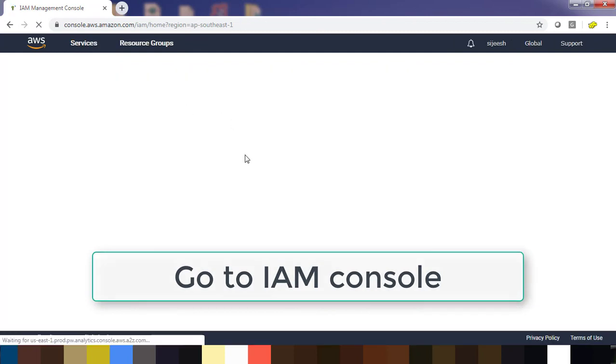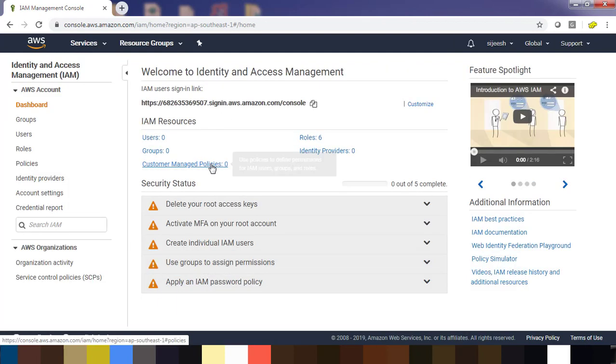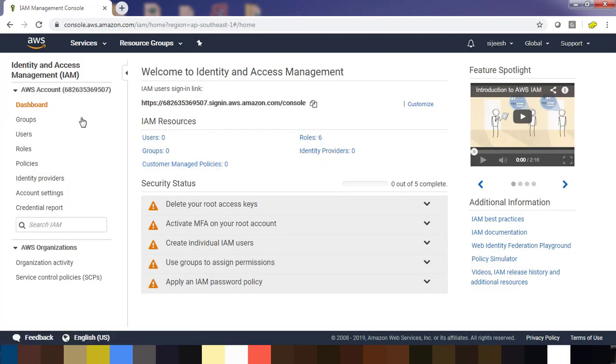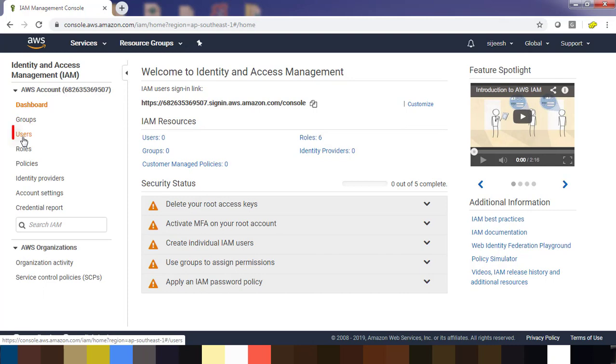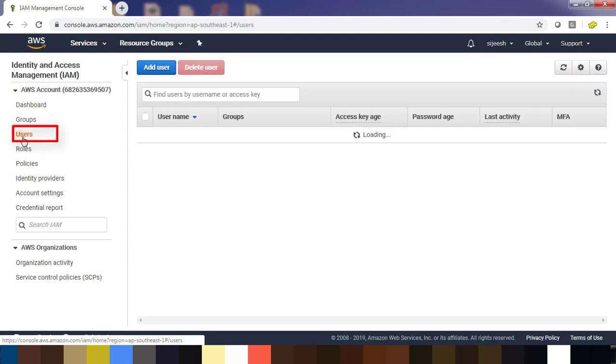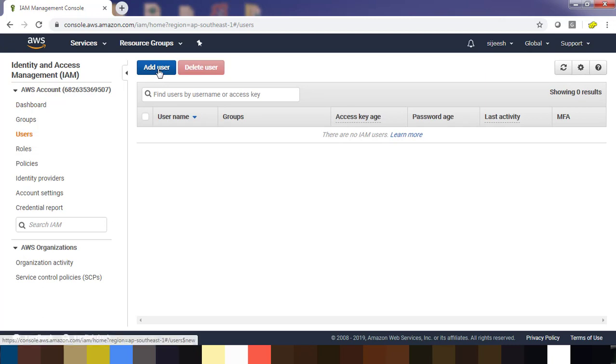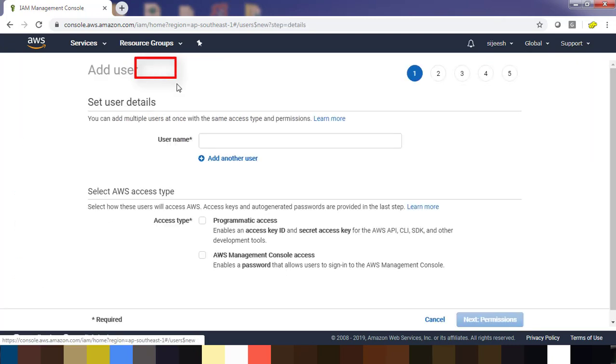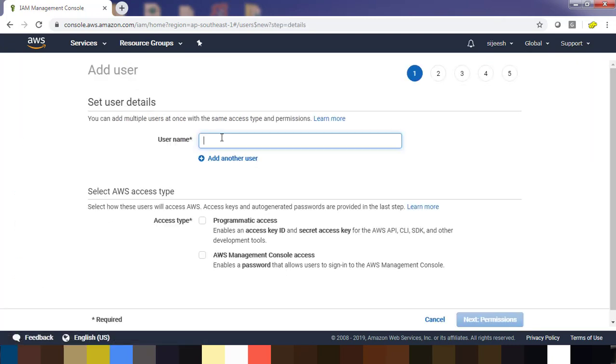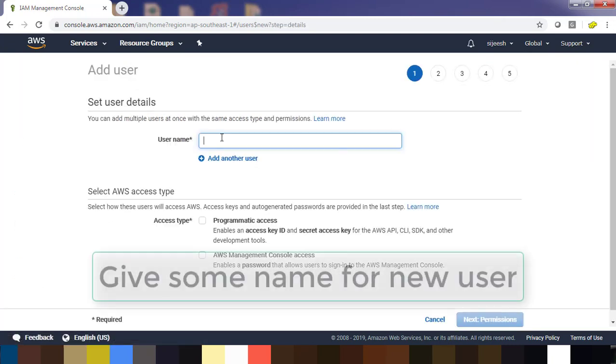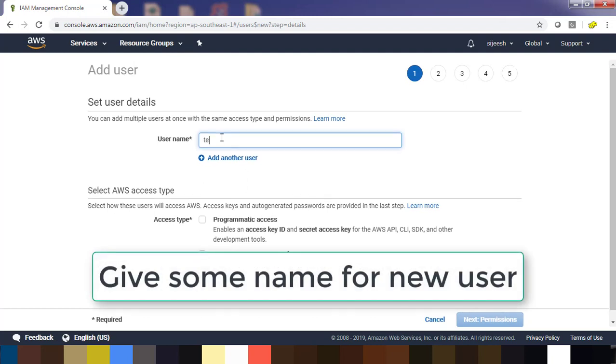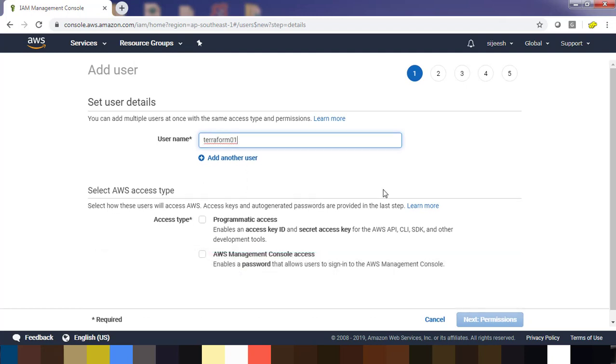You go to the users section from the left-hand side and you can create a new user here. Go ahead and hit add user. Type the username as terraform01 or whatever name you can give.